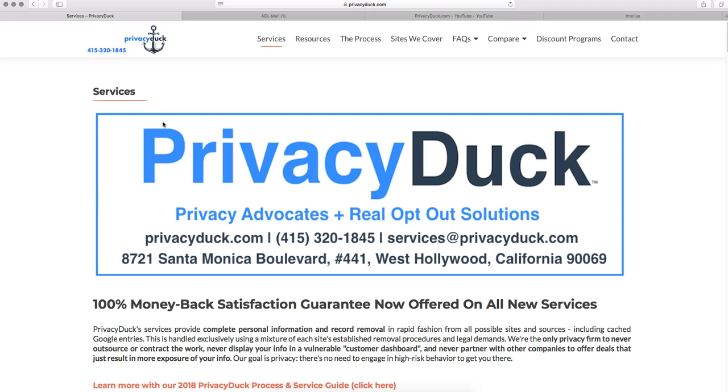So if you have any questions, please do like, comment, and subscribe. We look forward to hearing from you, and thank you for watching. This has been Will McAdam for Privacy Duck. Hope you have a great day. Thank you.